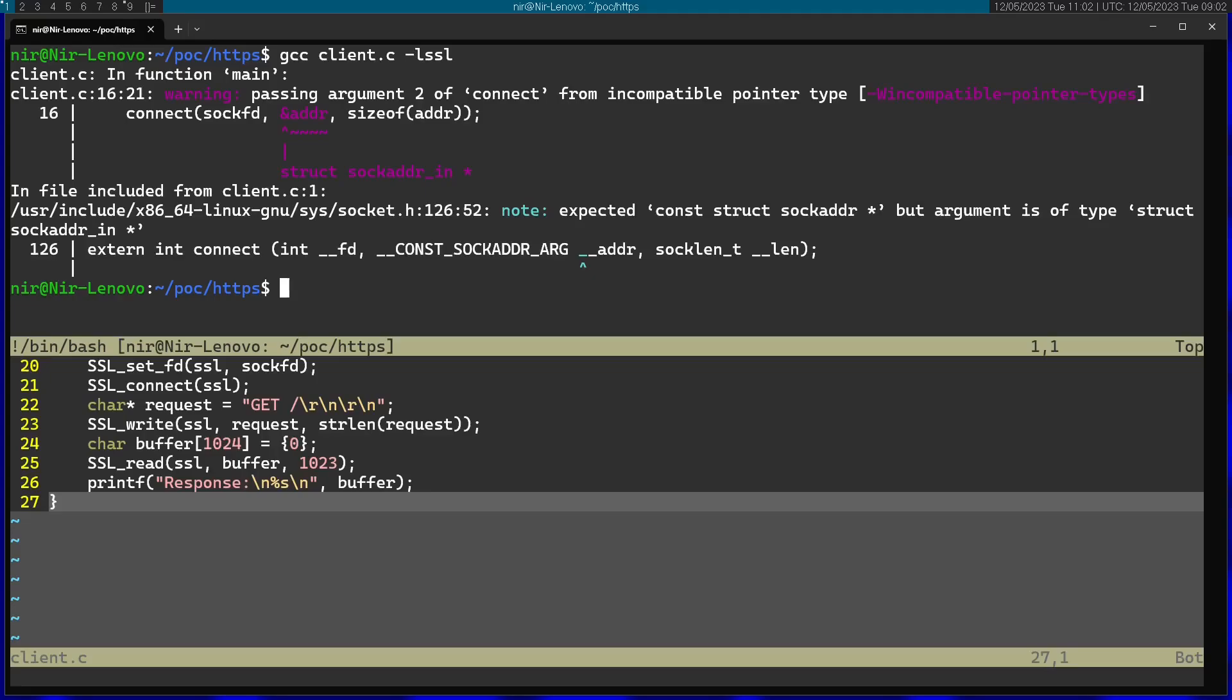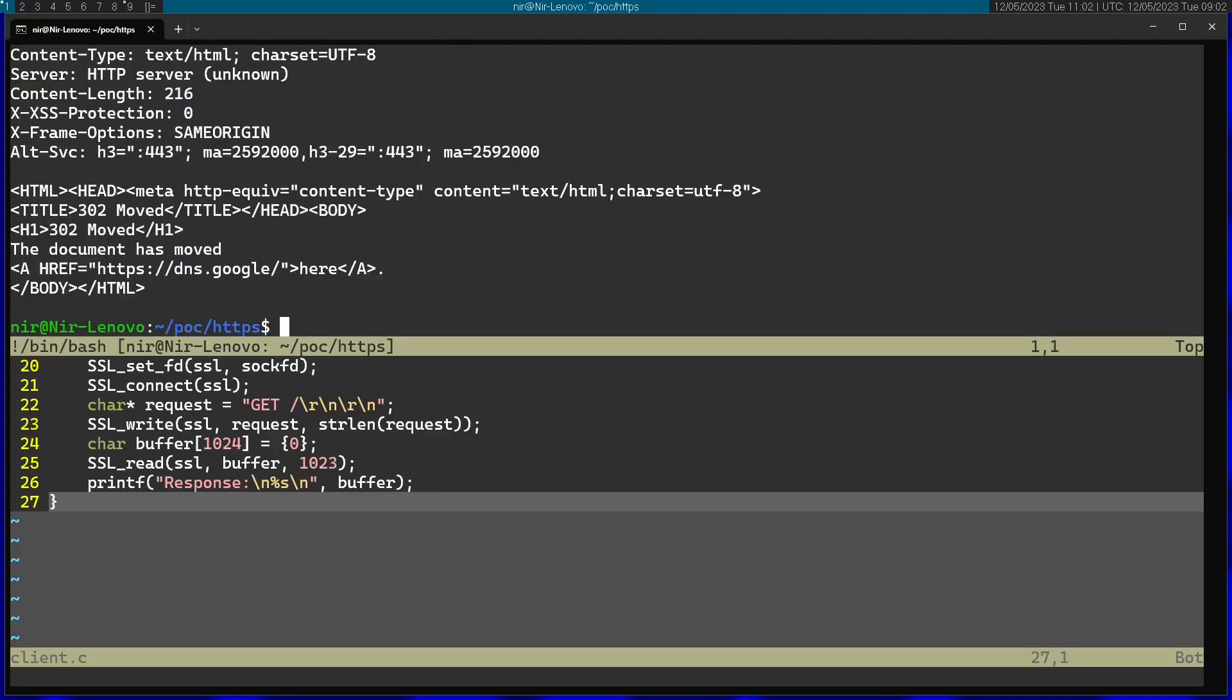We can see that everything compiled successfully and I can actually go ahead and run the code. If I just run a.out, we can see that we got an actual answer from the Google DNS server, telling us the document has moved and it gives us a new address for dns.google. Subscribe for more programming videos and thanks for watching.